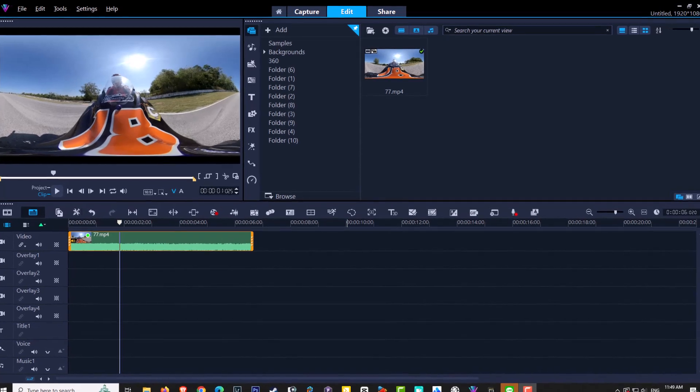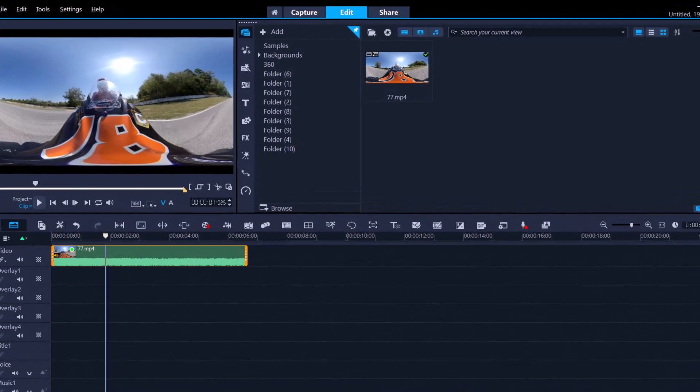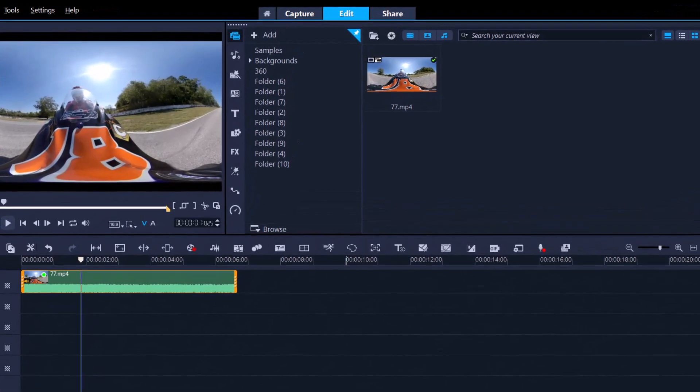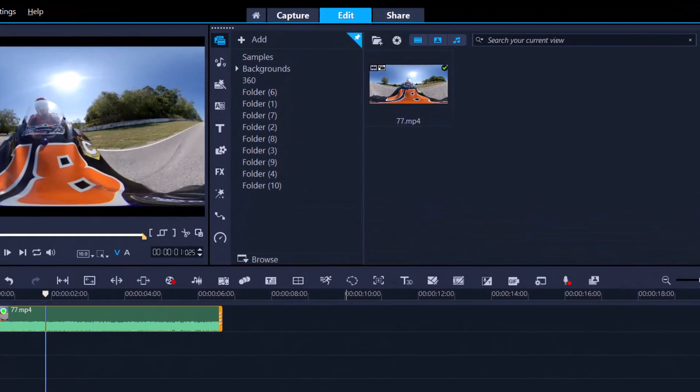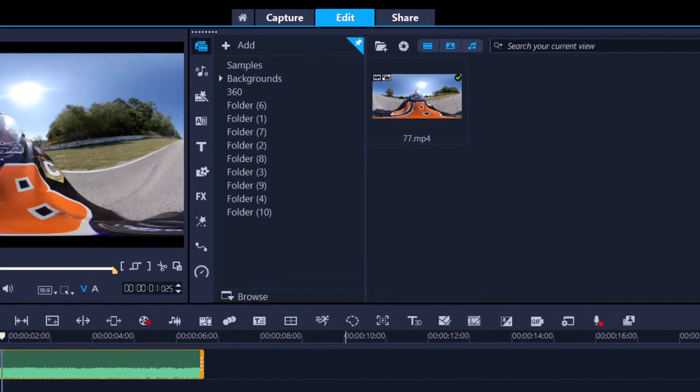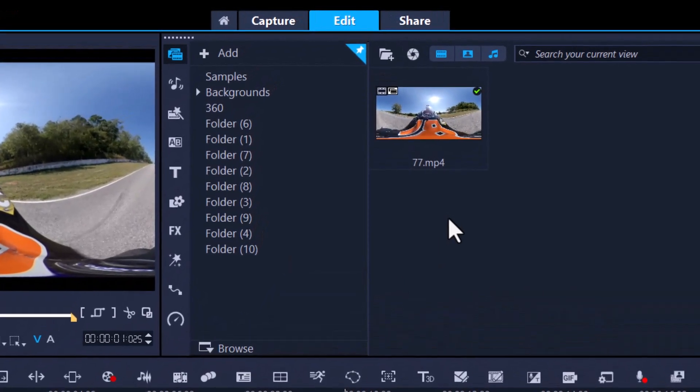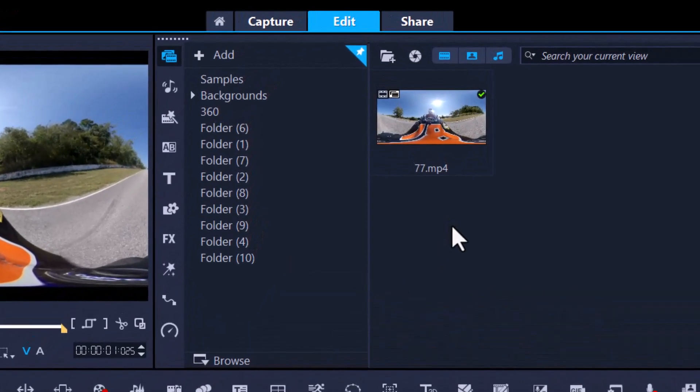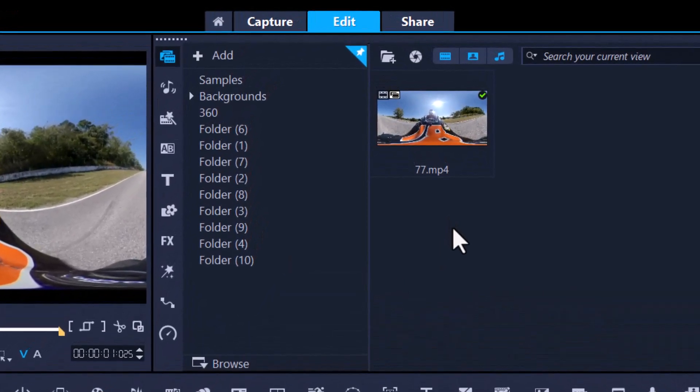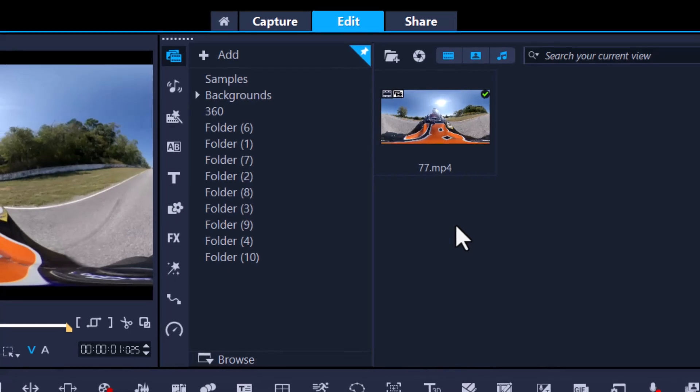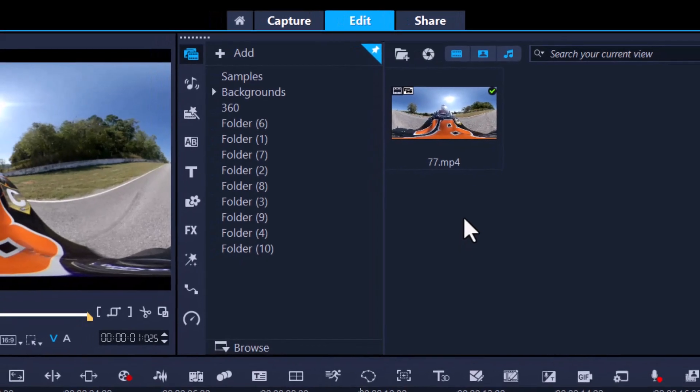In this video I'm going to teach you how to use 360 video within Corel Video Studio. For starters we can only use MP4 format. If we use the original 360 which is INSV, there is no codec within Corel Video Studio so we must convert that.